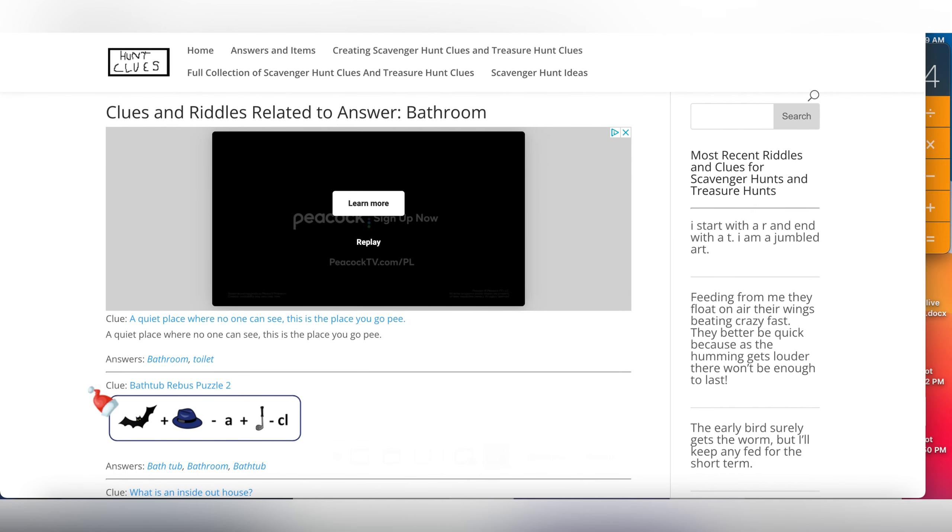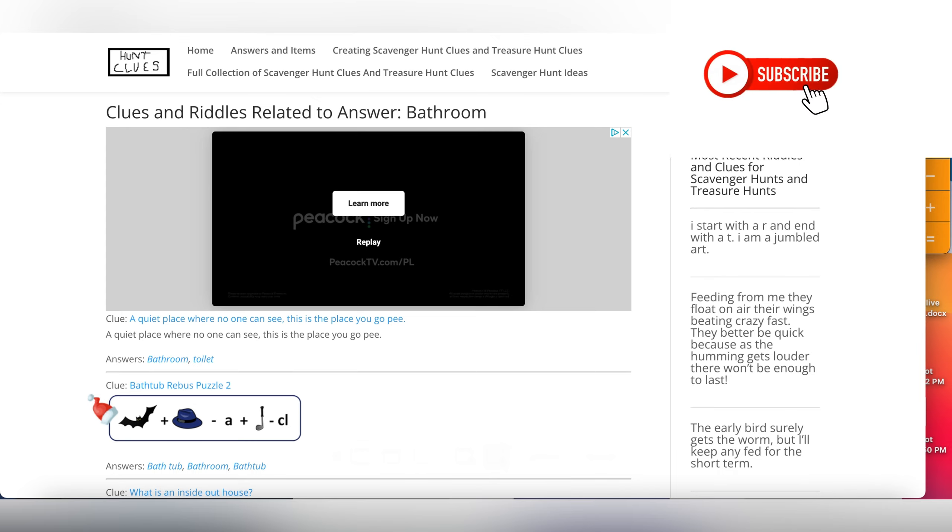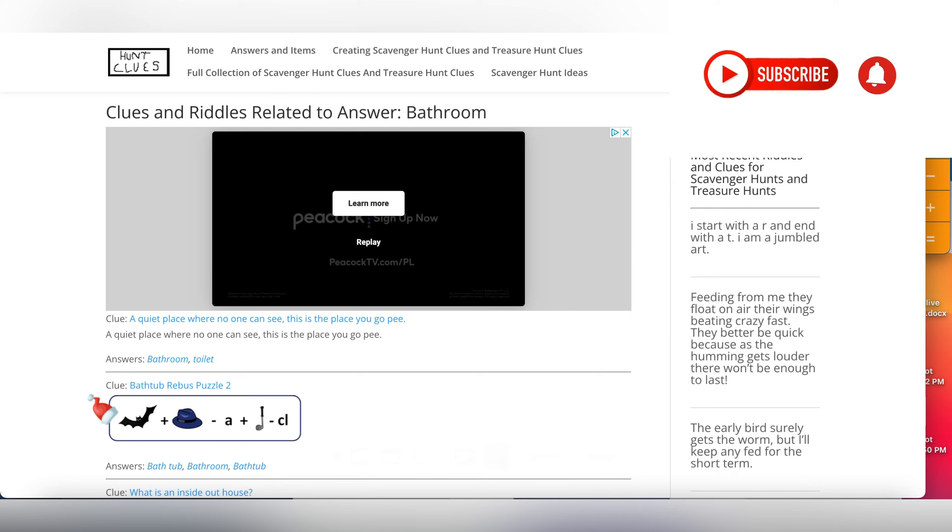If you are interested in getting more niches like this, definitely hit that subscribe button and turn on the bell notification so you'll be the first to be notified when I release a new video. Don't forget to hit the like button if you enjoyed watching this video. So guys, that's it for this video. See you on the next one.